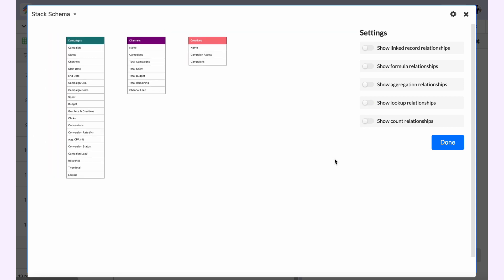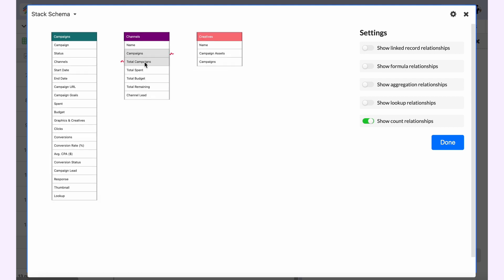Let me open this. Now if I want to see only the count relationships, I can see that the count relationship is between campaigns and the total campaigns within that same table, and it is denoted as a dotted red line.